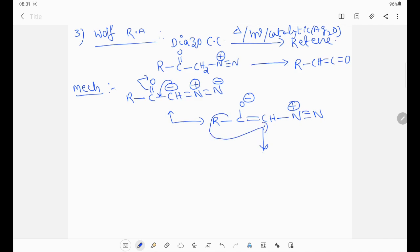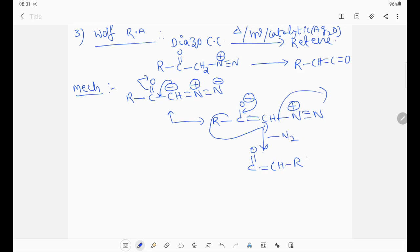Alkyl group migration takes place; negative charge will come towards the oxygen bond. Then the form is R-C double bond CH-R and the leaving group will go out. This is ketene. This is the Wolff rearrangement.